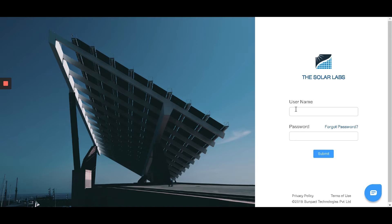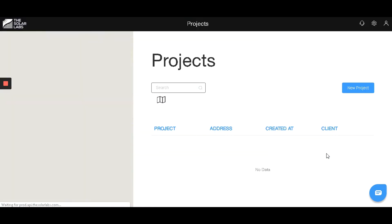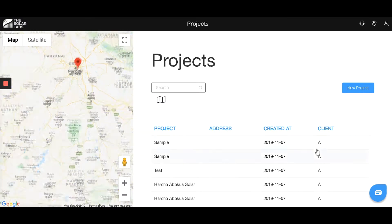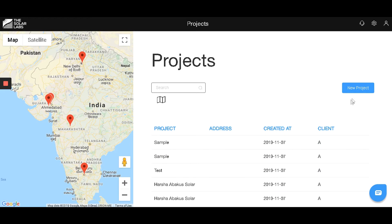Let's begin by logging into our account. This is the projects page where you can see our past projects. Let's begin with creating a new project.